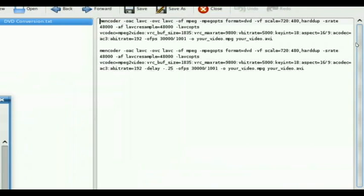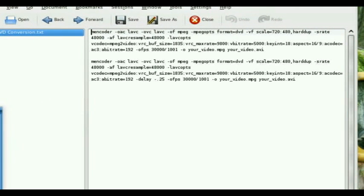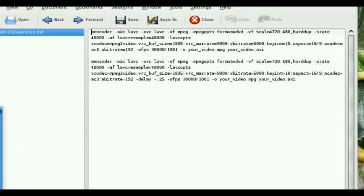And here they are. They're basically the same script. The bottom one just has a little tweak thrown in in case your audio is out of sync.